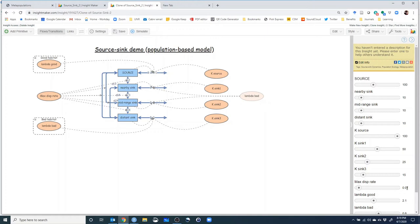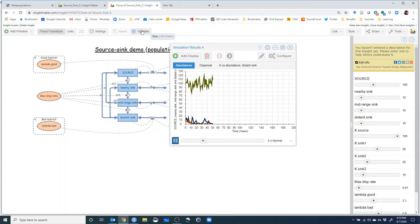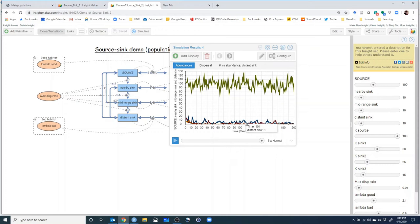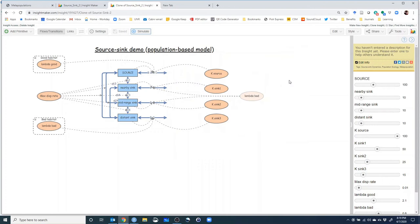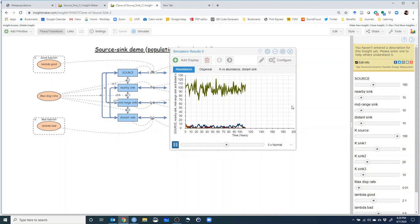Let's try a dispersal rate of 1% and run it. We see that the sink populations are populated, but just barely. If we look at the distant sink, its carrying capacity is 15, and the population is just not there. There aren't enough immigrants to make this effectively a sink population at all — if it's mostly extinct, it's hardly considered a sink.